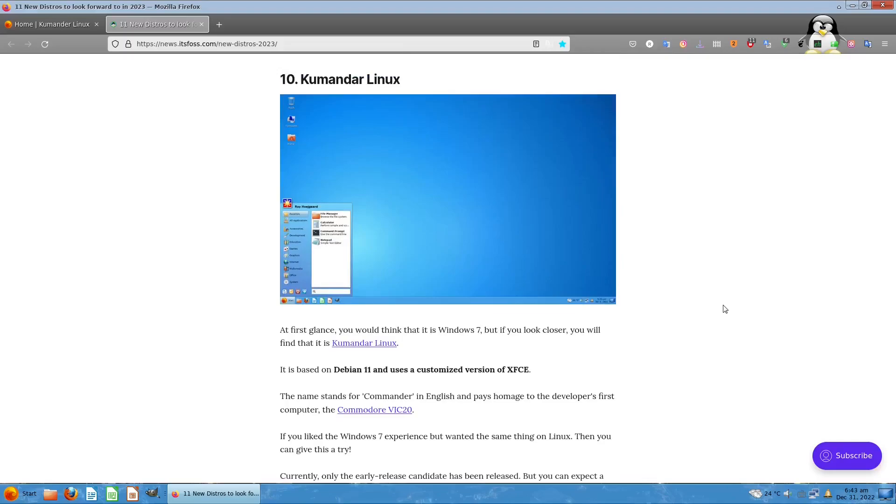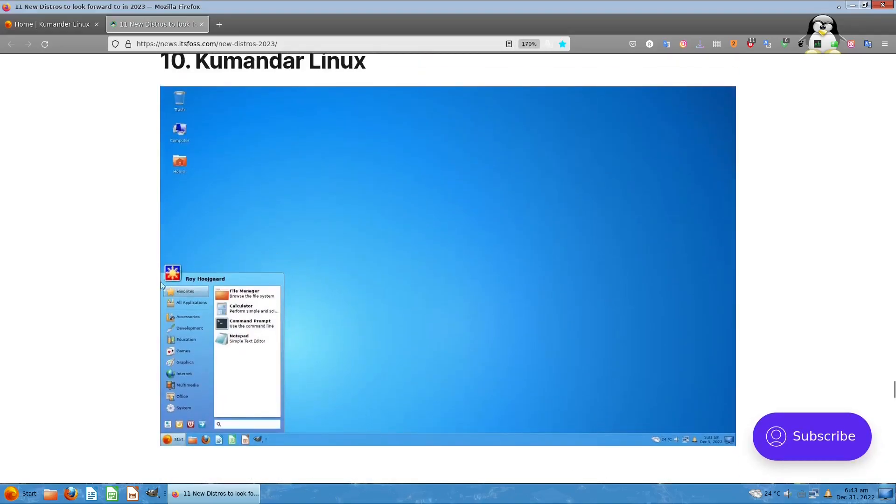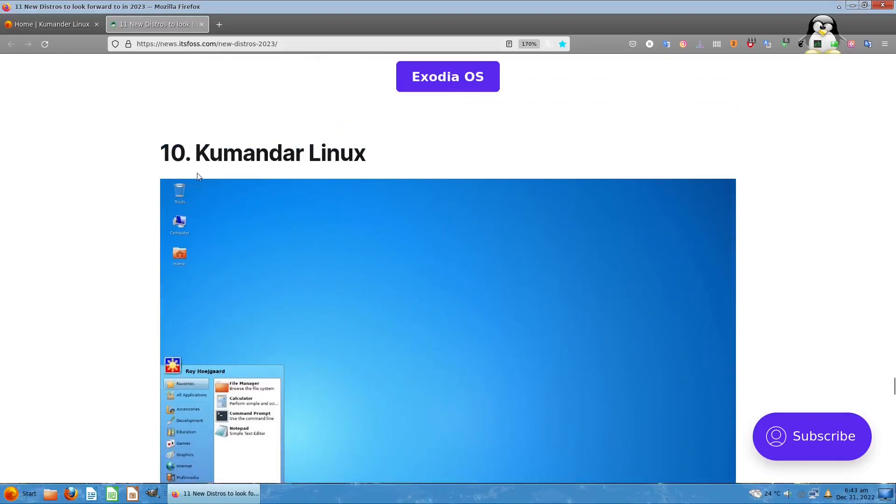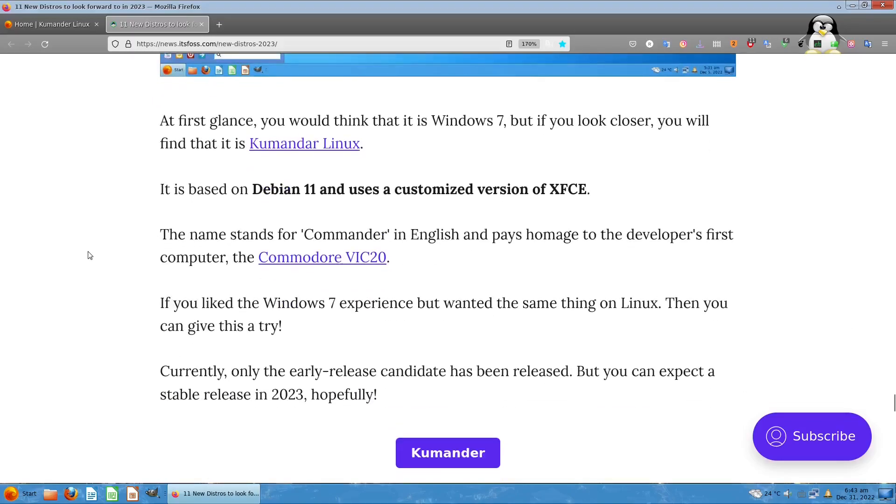I was surprised right here because when I saw this one, let's zoom in a little bit. I saw the flag of the Philippines and of course the letter K for Kumander. At first glance I thought it's just Windows 7, but taking a look at this, it's actually Kumander Linux.